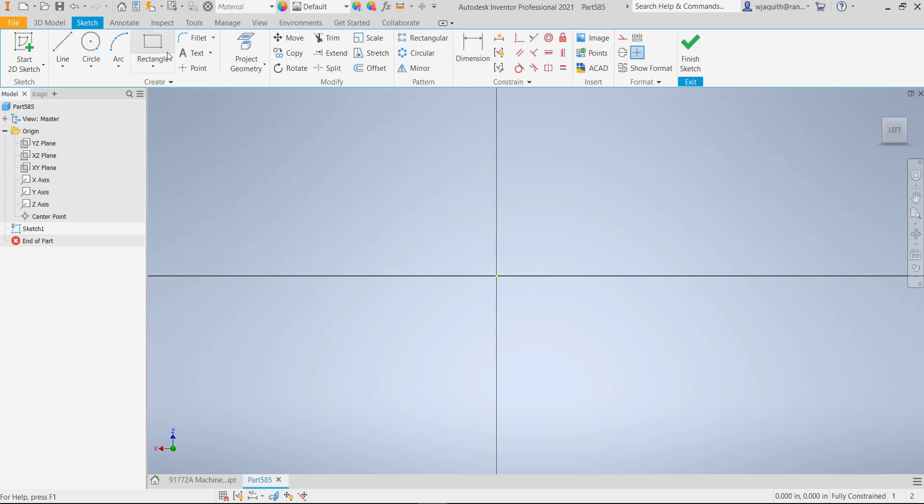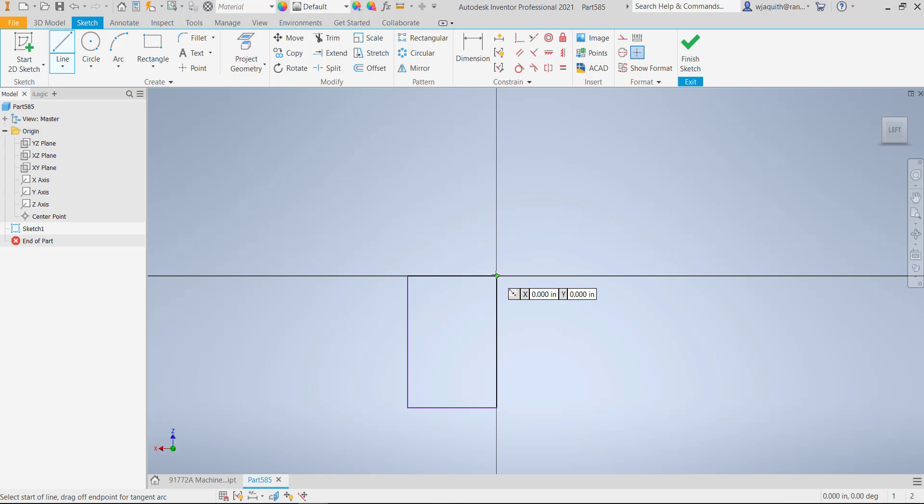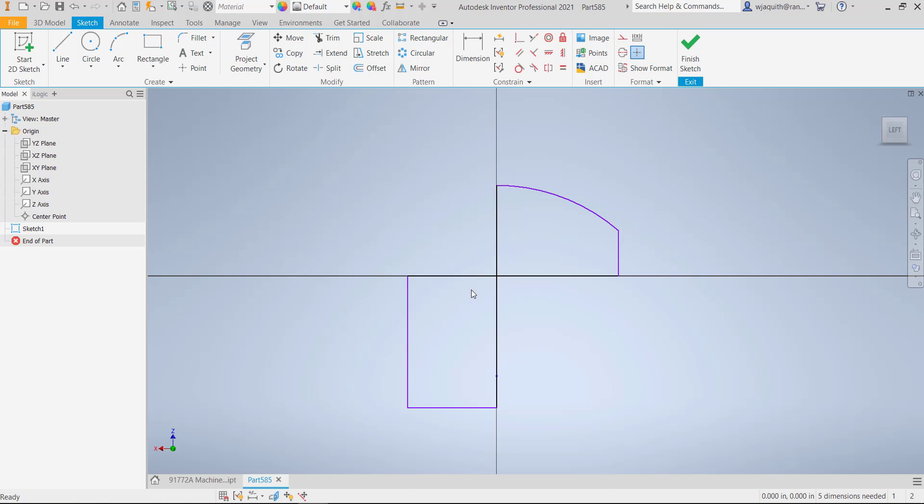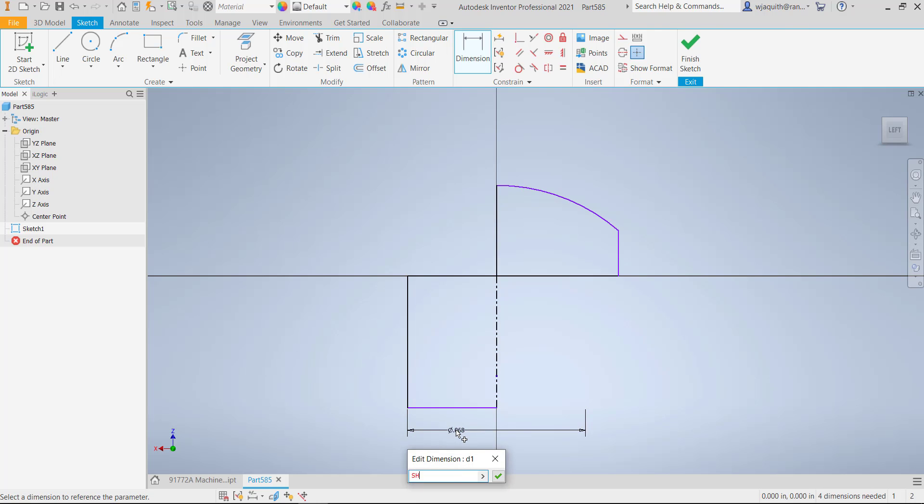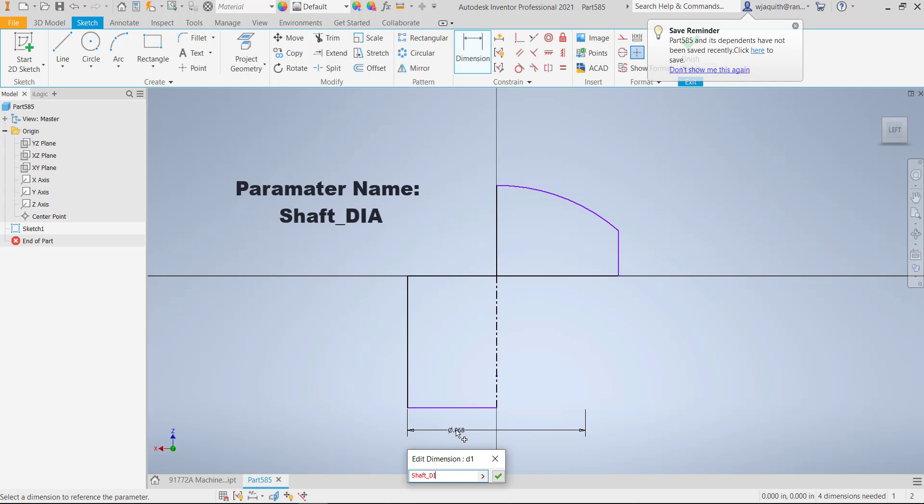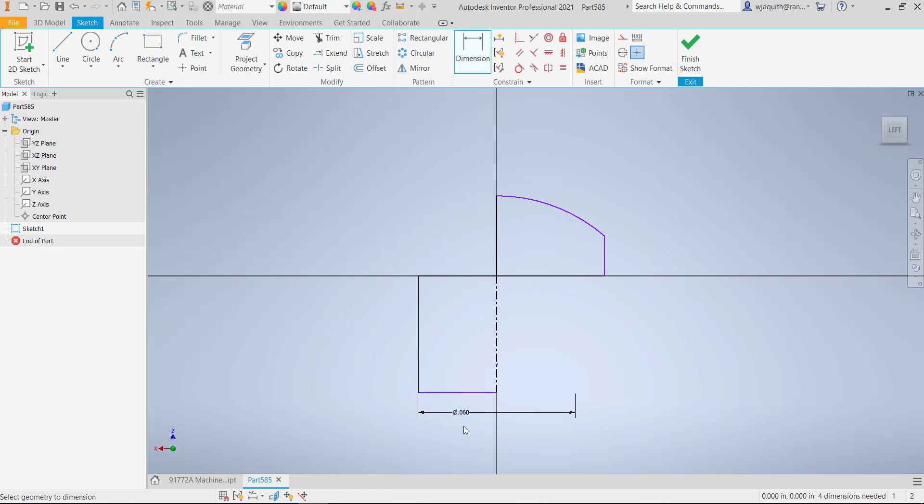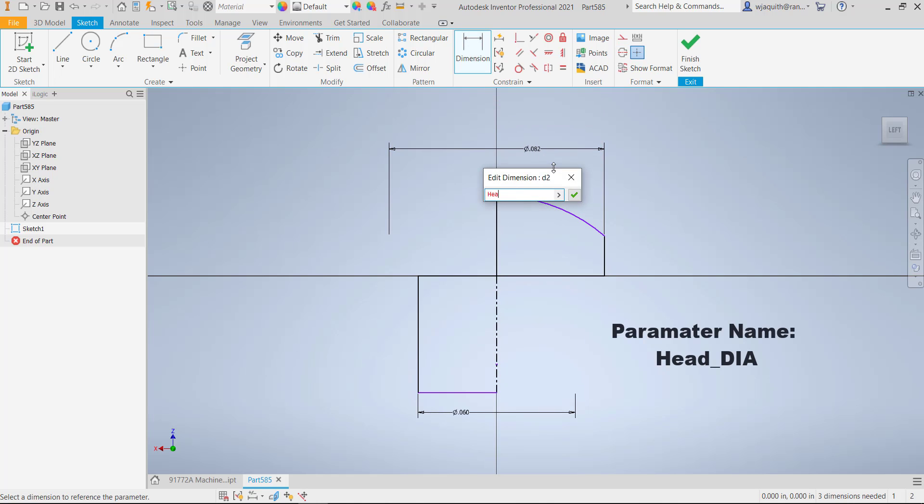I'll sketch the basic shape of the screw. For any dimensions that I'm going to be controlling in my iPart table, I'll give the parameters descriptive names as I go. This will become important later. I only want to rename the parameters I'm planning on using in the iPart table. Notice also that although there are several ways to model this simple part, I've chosen one that puts all the significant geometry in a single sketch. This makes the model easy to edit.